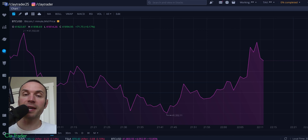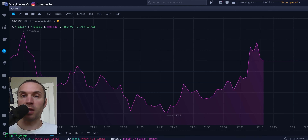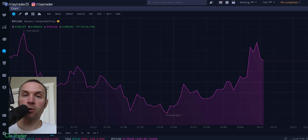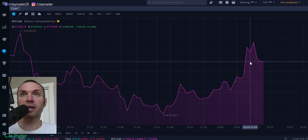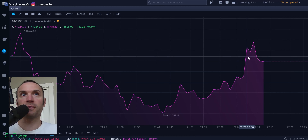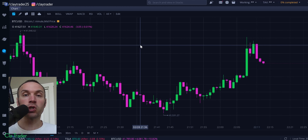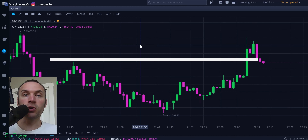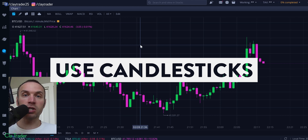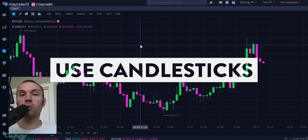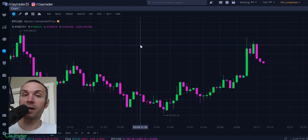First off, odds are any broker that you use, their default setting is gonna be a line chart. We don't wanna use line charts. So tip number one that you need to do on your broker or your platform, whatever you're using, is you need to take this line chart — and every broker is gonna be different — but we need to get this changed into what is known as a candlestick chart. That is tip number one: learn to use candlesticks. A line chart maybe appears easy to look at, but there is so much more information, so much more data that you can take from a candlestick, so you have to be using candlestick charts.